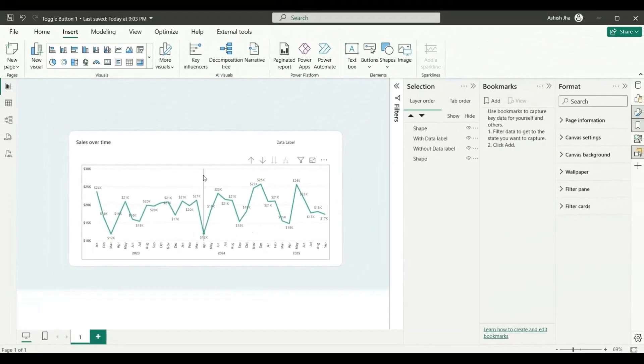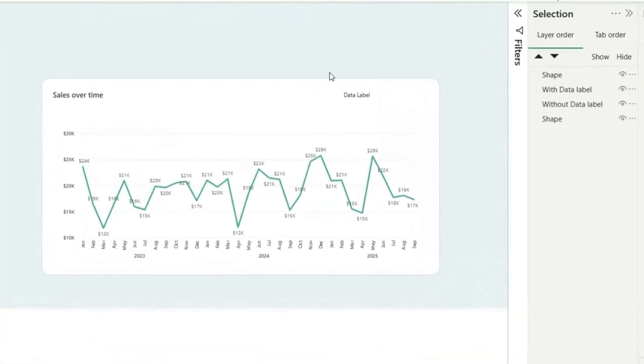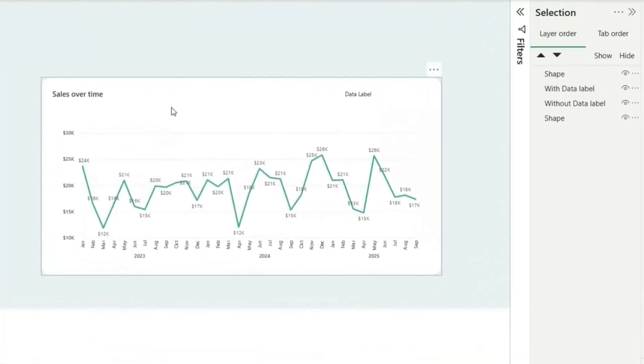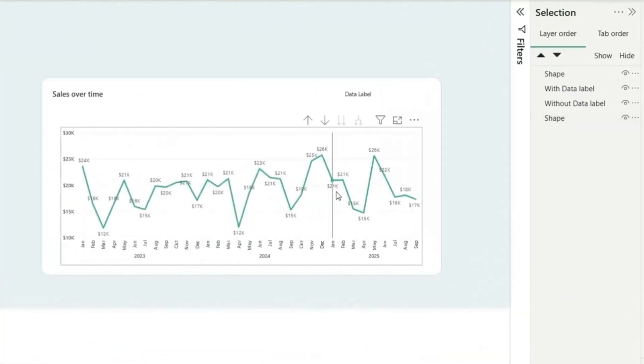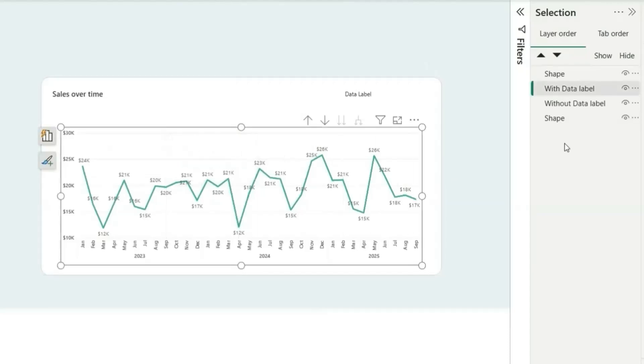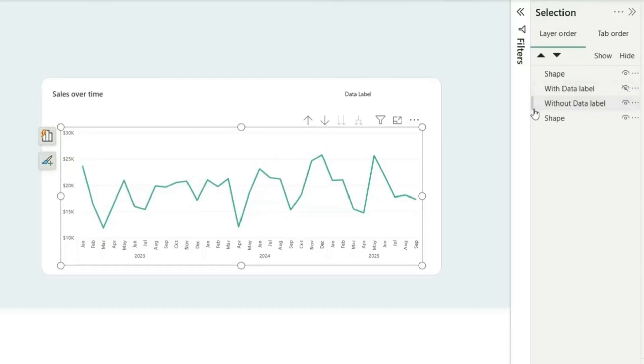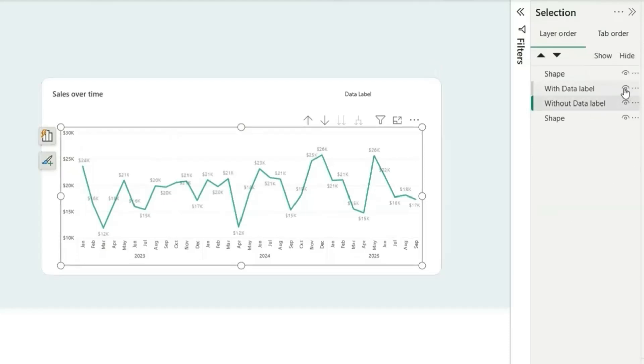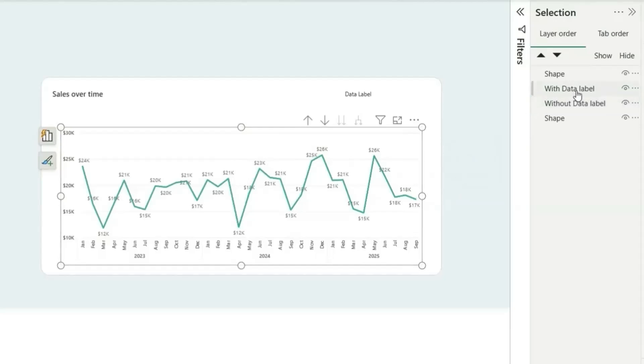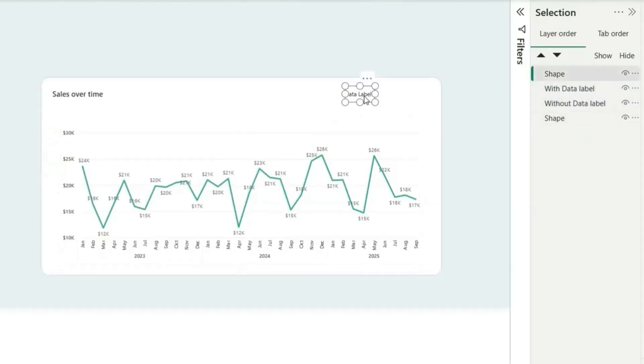Here I have two line charts. We have a shape and we have this line chart. We have basically two line charts with data label and without data label. These two charts are basically copy-pasted and we have enabled the data label in one of the charts. We have a shape for data label, and now we are going to add bookmarks and toggle button for this.